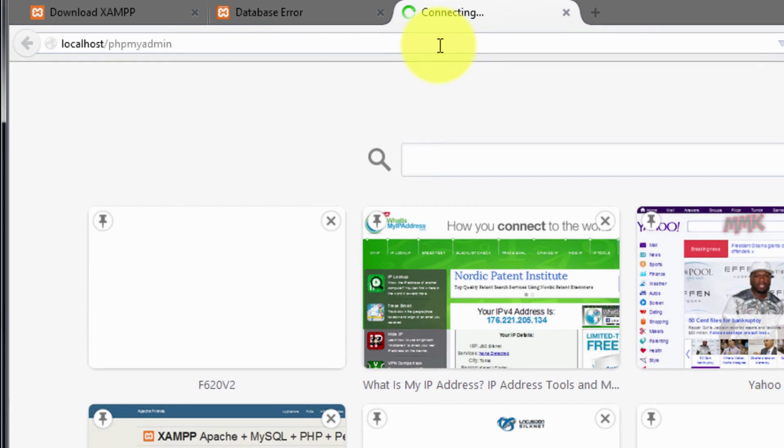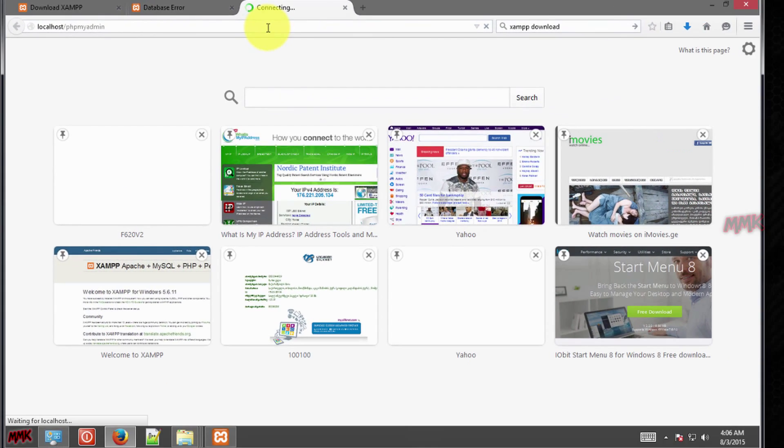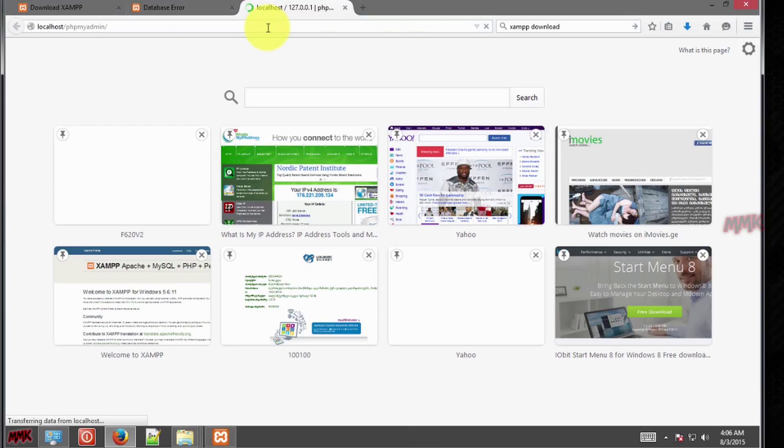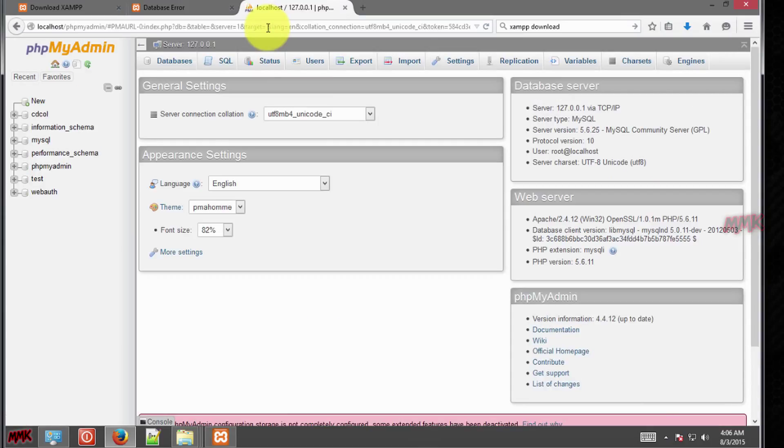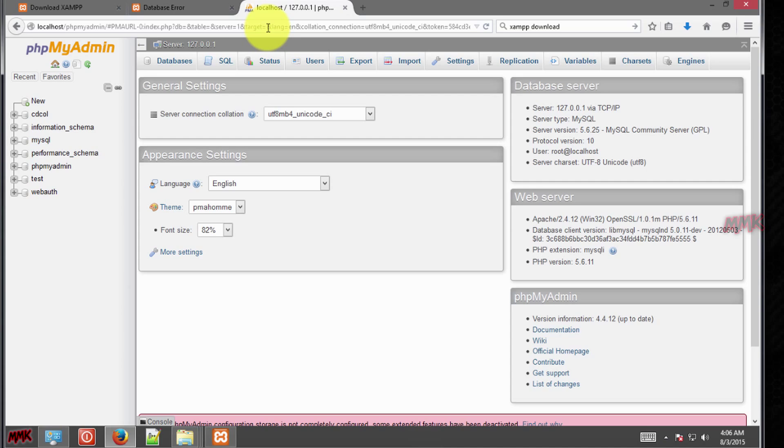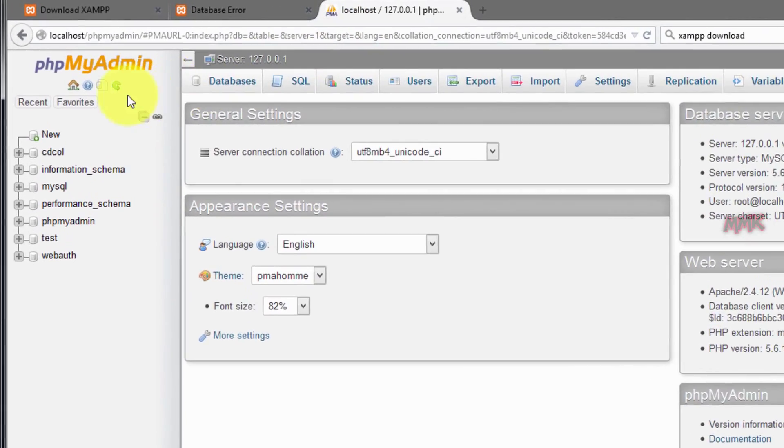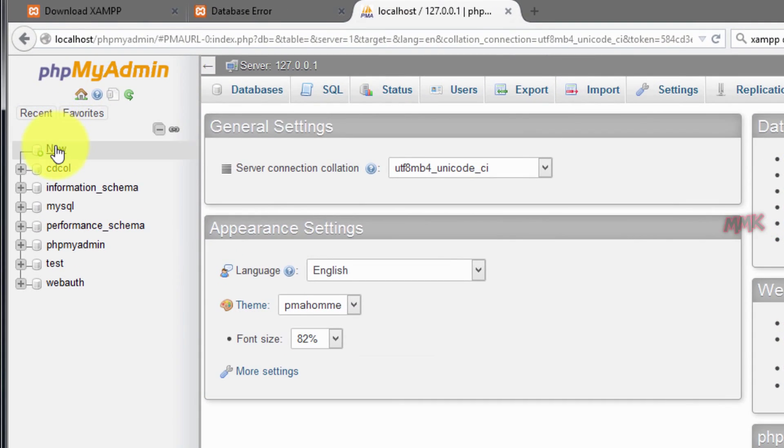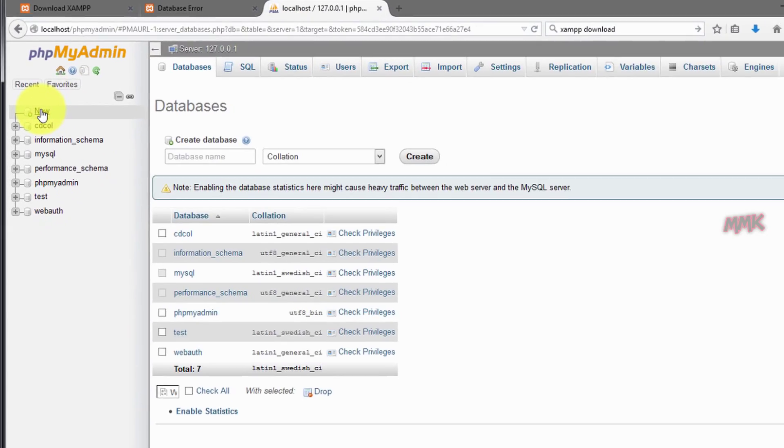OK, connect to MySQL and upload your website database. Create a new database with the same name which you have.